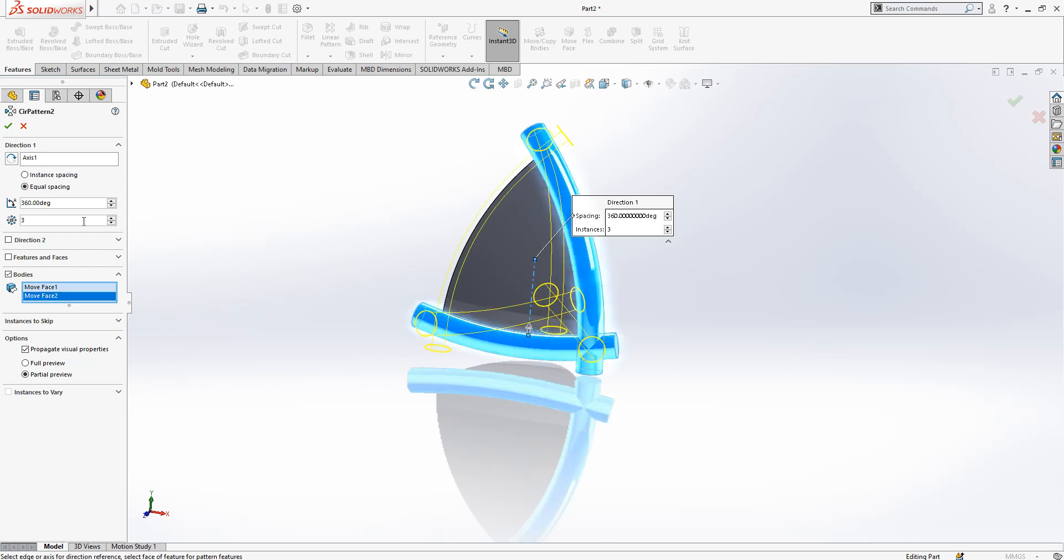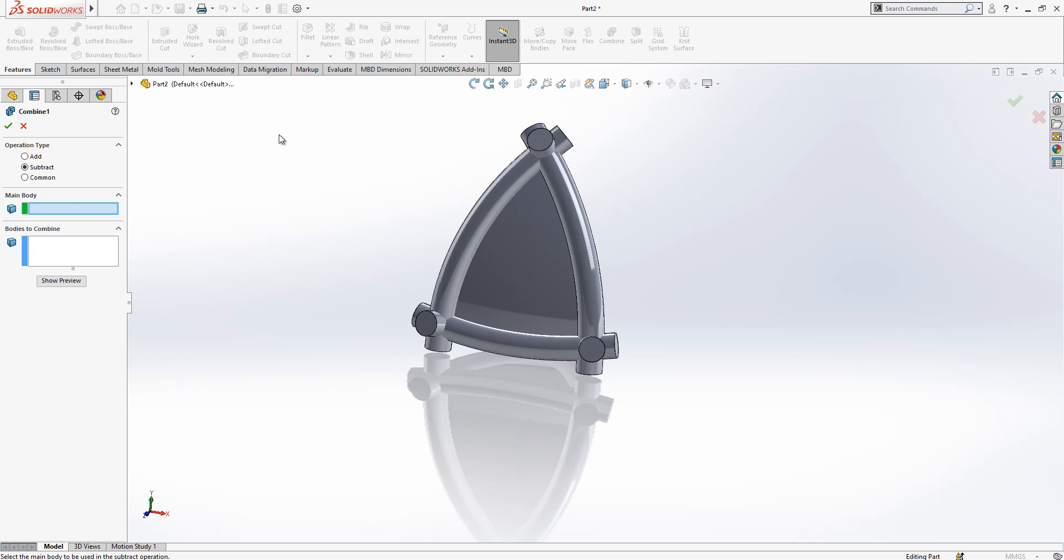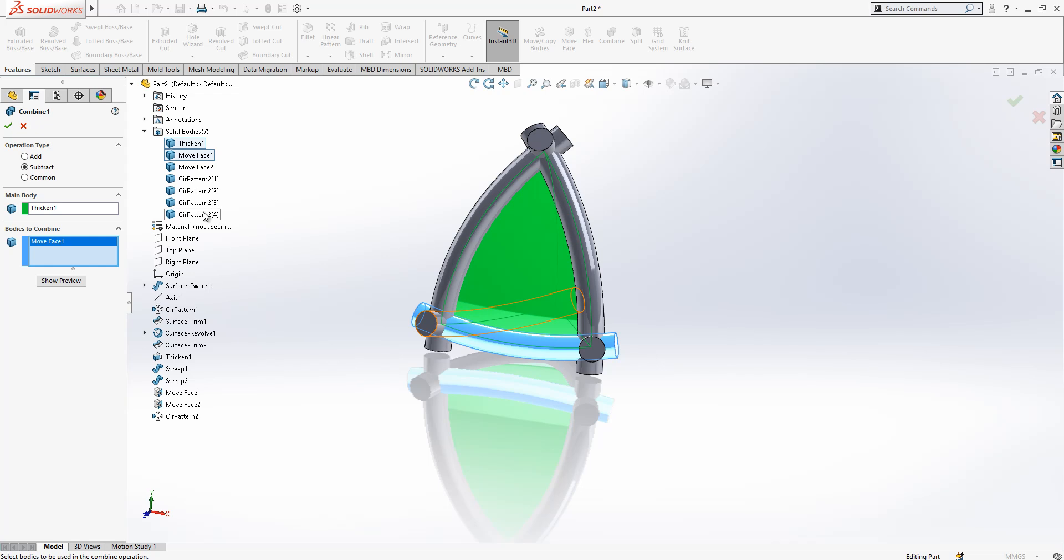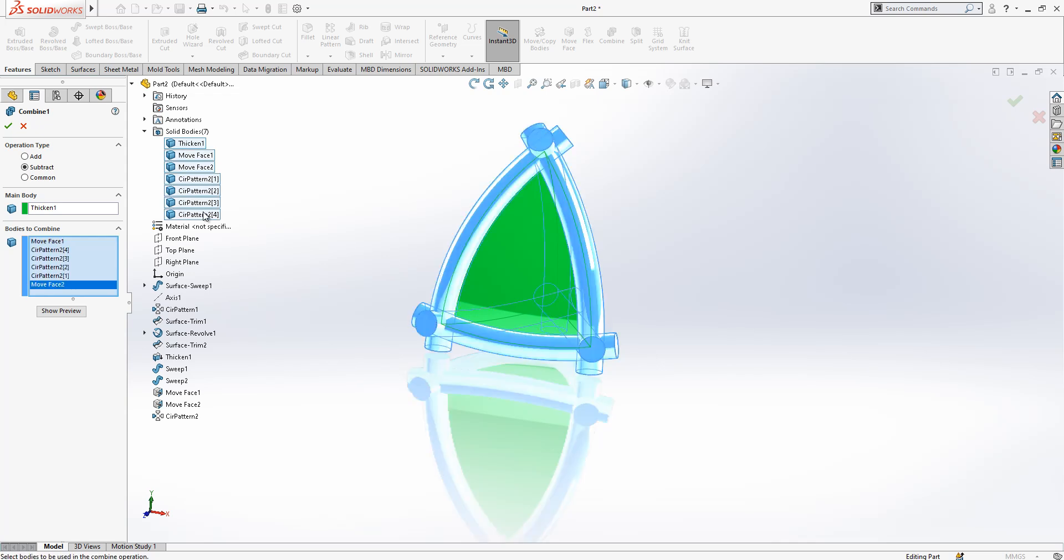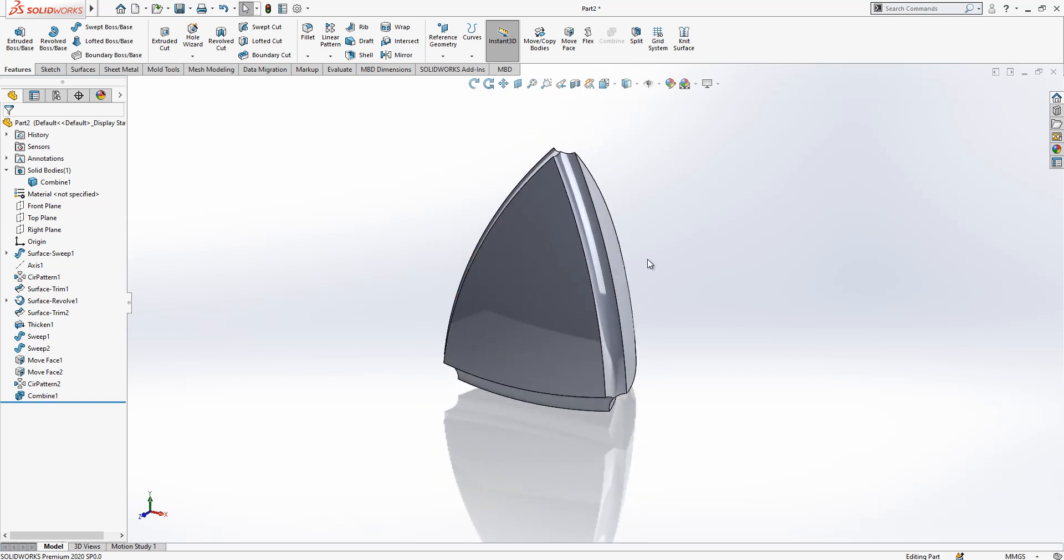We have several bodies now. We are going to select combine, subtract. This is the main body. If you don't want to select each of them, you go here, select shift, click shift and select the end, then everything is selected and then you remove them.